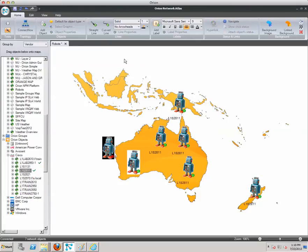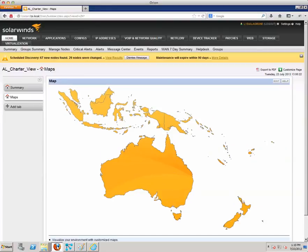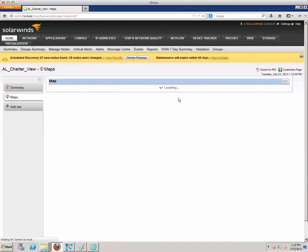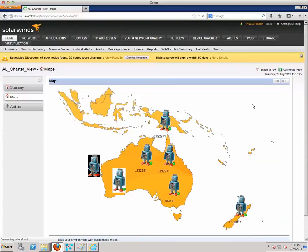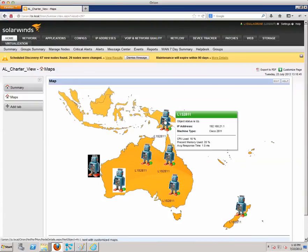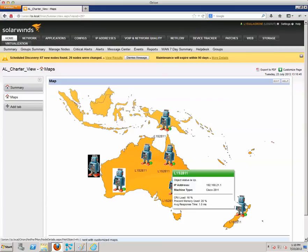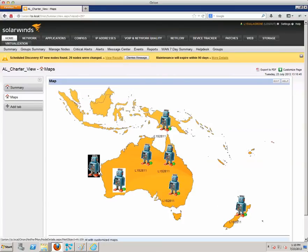Let's go ahead and save that and see what it looks like in the web console. Going back to my web console page, let's refresh this to get an updated image. And there we go — the custom objects look really nice and clean. They don't interfere with the background and look much better than the copy-paste method. It's a little more labor intensive, but it definitely provides much better presentation.